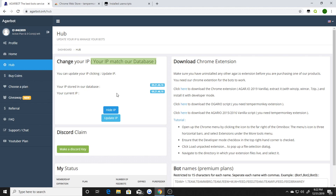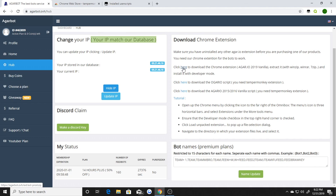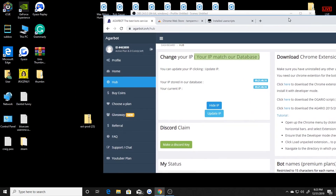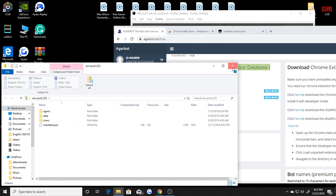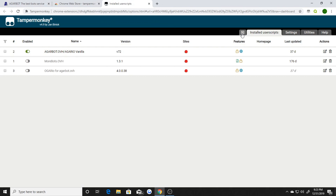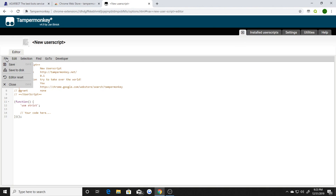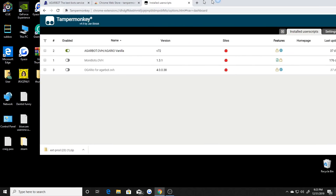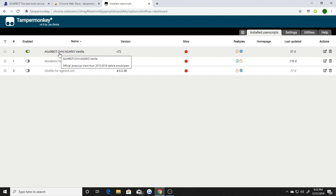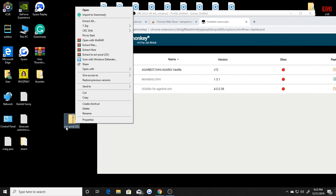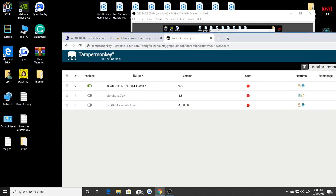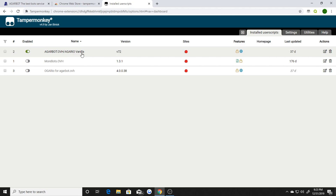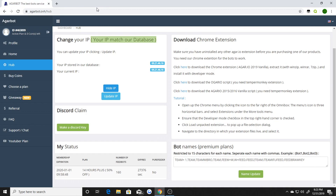When you go to the Tampermonkey dashboard it should look like this — you can see all these settings, utilities, help, all that. Once you download Tampermonkey, go choose a plan. But actually before you do that, download the Agario 2019 Vanilla script — download this first one, I feel like it works the best. When you download that it'll appear as an extension, and then you go to Tampermonkey, hit the little plus button, then File > Open > Install User Scripts and get this user script into Tampermonkey.